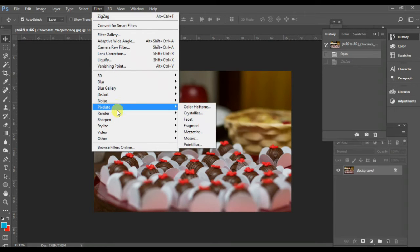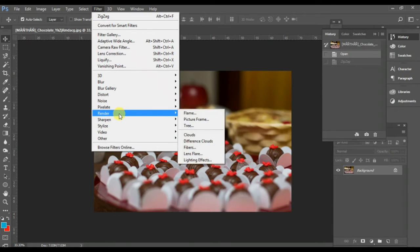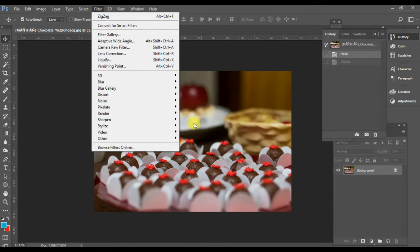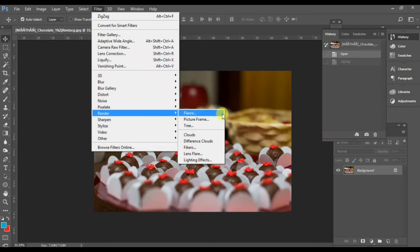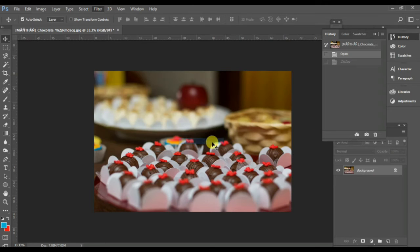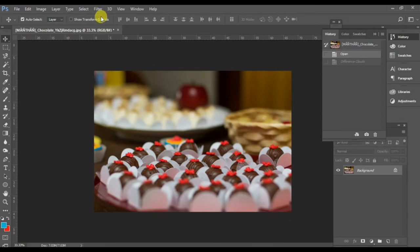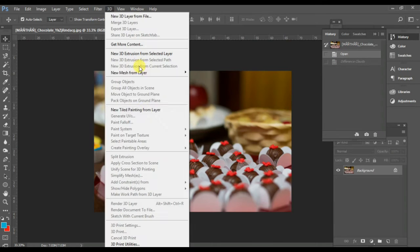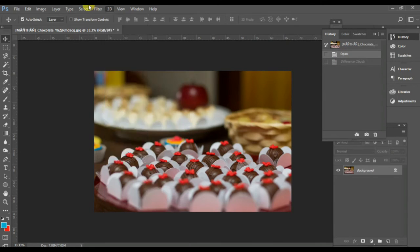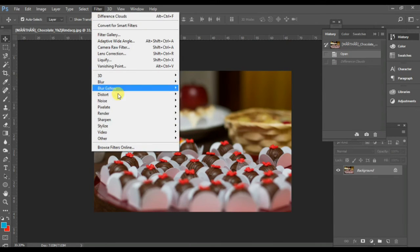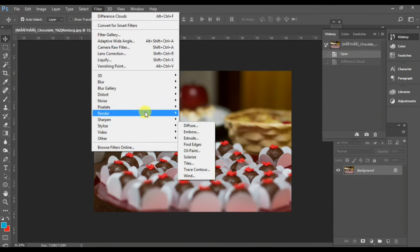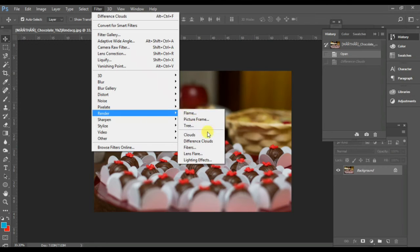One more thing — this is the Render filter. It's a very effective and very nice filter. There are various types of options in the Render filter.